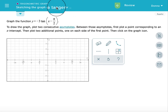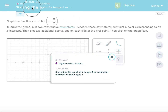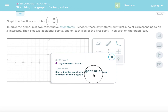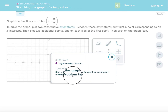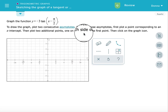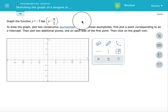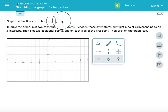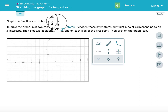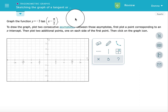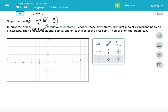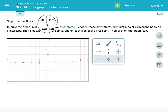Hi class! Professor Smith here. I'm going to be doing a movie on sketching the graph of a tangent or cotangent function, problem type 1. In order to graph this function we need to find the quasi amplitude, the period, and the phase shift. In this particular case we don't have a vertical shift because we do not have a value added to or subtracted from the tangent function. So we're looking at y = -3 tan(x - π/2).